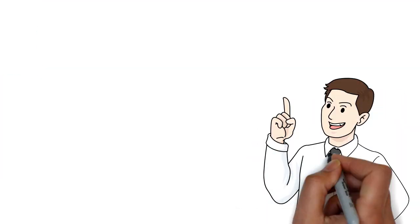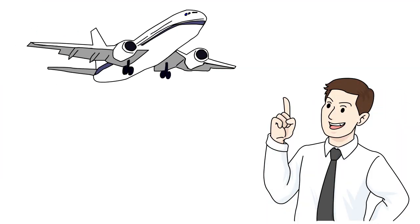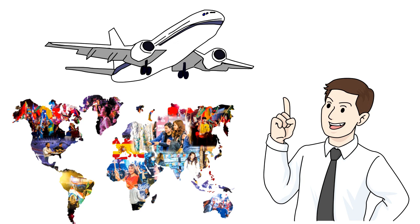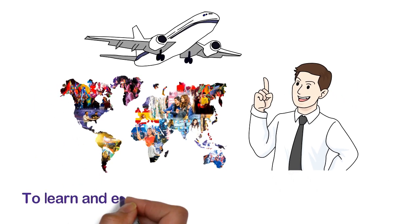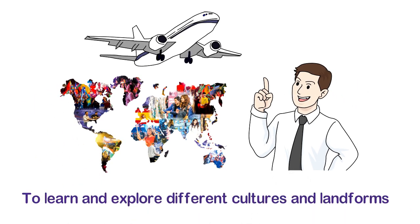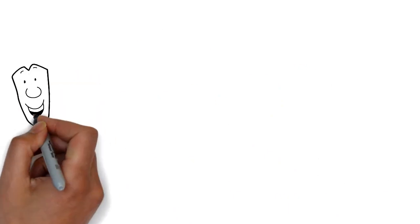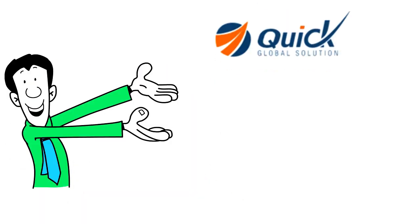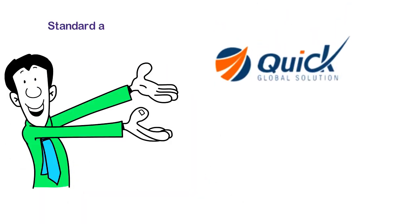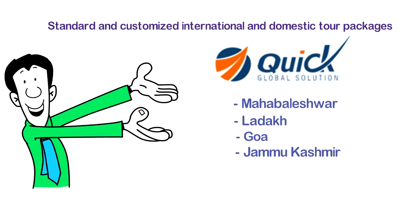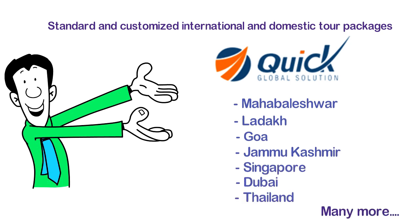If you have been thinking about going to a foreign land to learn and explore different cultures and landforms, then wait no longer. Quick Global Solution offers numerous standard and customized international and domestic tour packages like Mahabaleshwar, Ladakh, Goa, Jammu Kashmir, Singapore, Dubai, Thailand and many more.